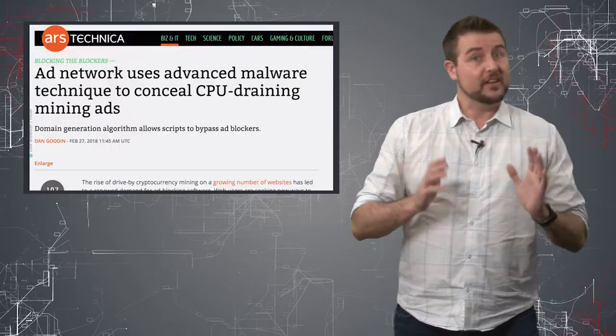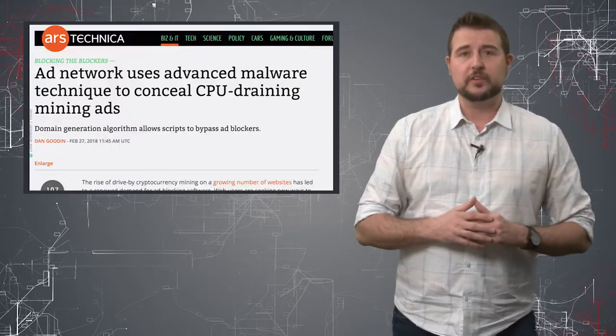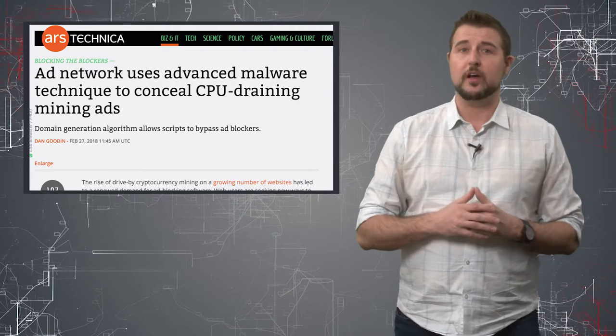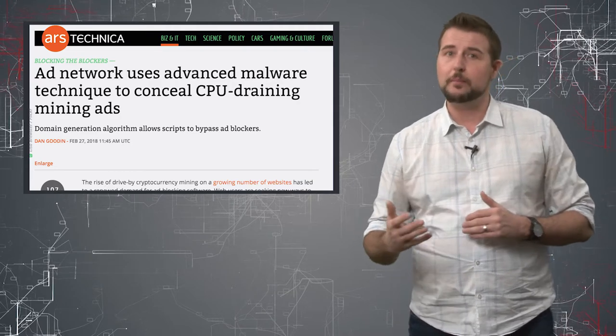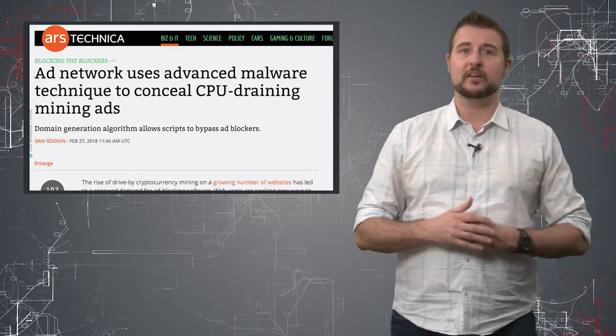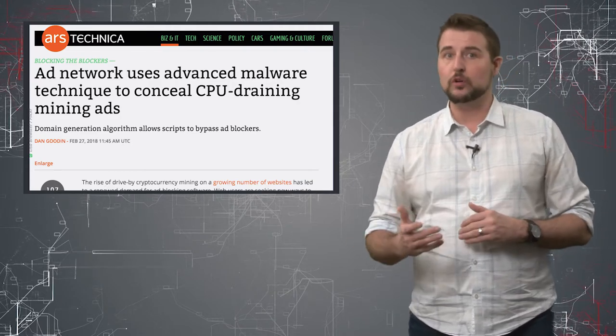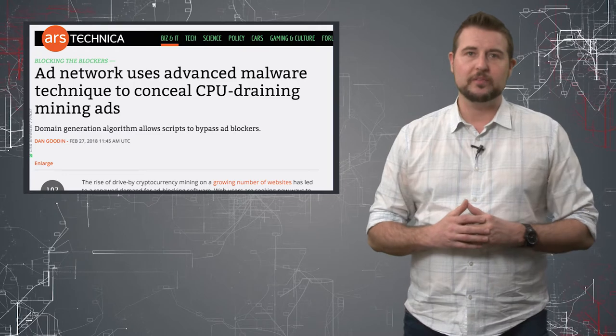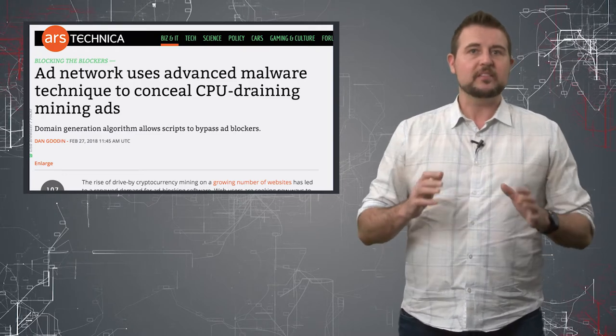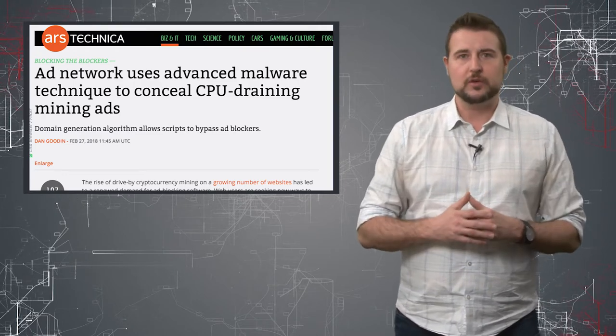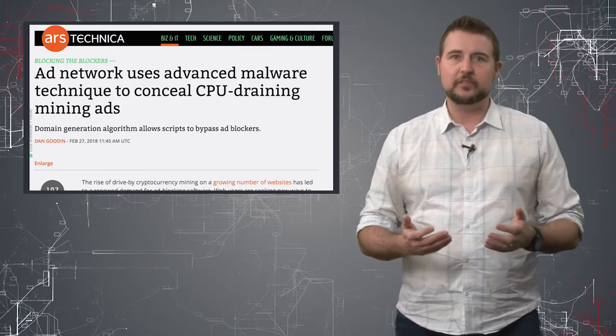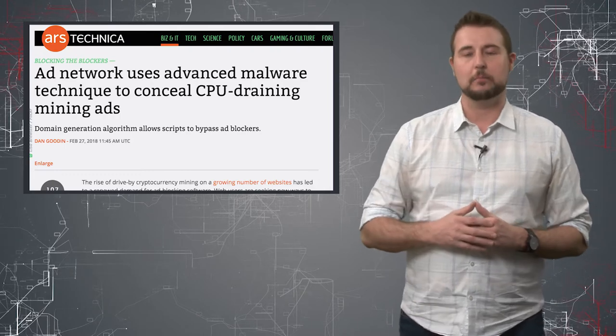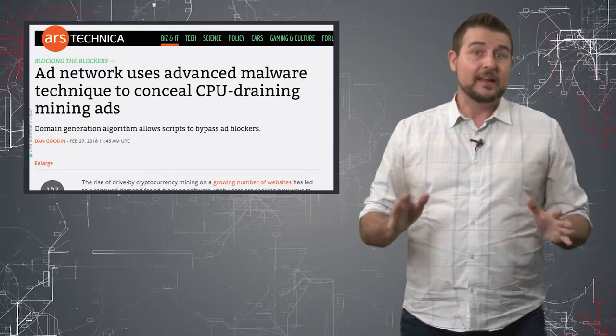Anyways, I just thought it was an interesting story. I have other articles coming out talking about how advertising networks work with different legitimate websites, but this is particularly interesting because they're using malware techniques in order to evade ad blockers.